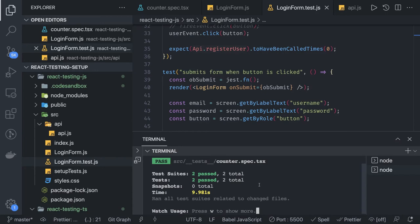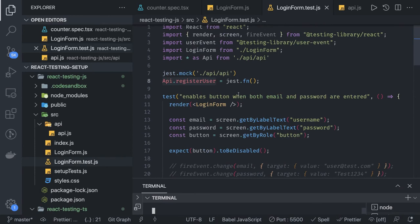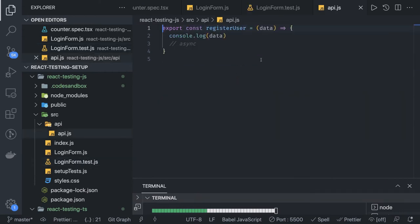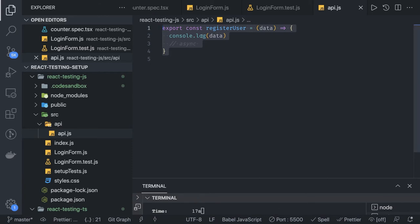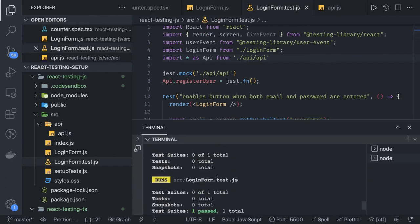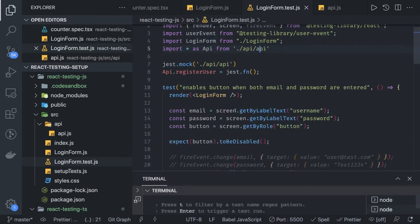Both test cases are passing. This helps us understand how we can mock a particular module. Jest provides the ability to mock axios or any other third-party module. Here we are mocking this particular module, and inside api we have only one method, but there can be a number of methods available like registerUser, signUp, signIn — and you can mock all of them.